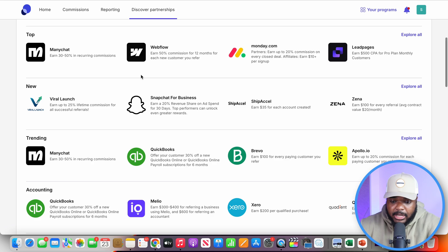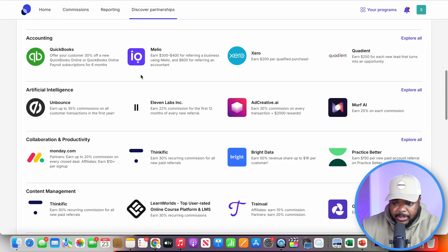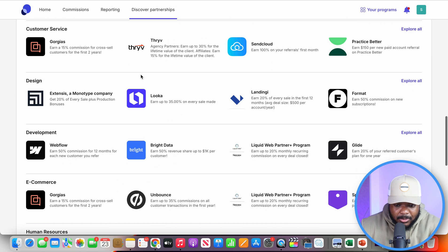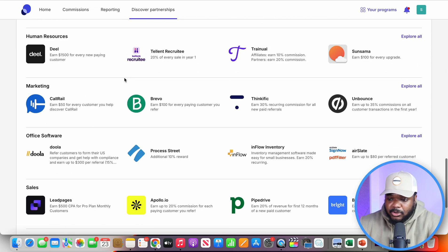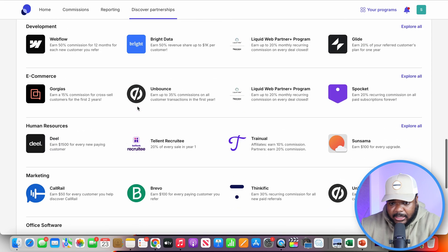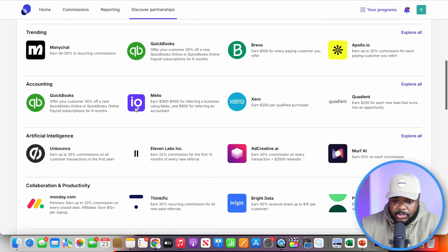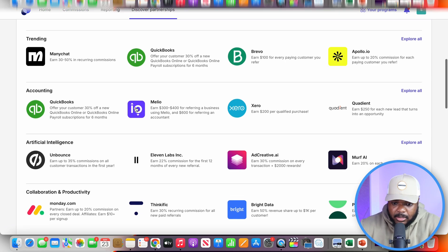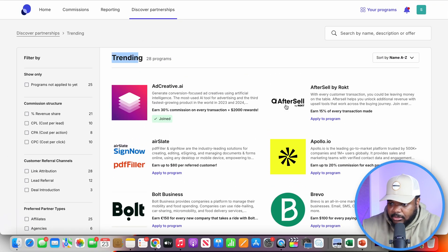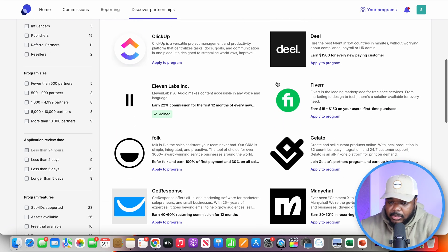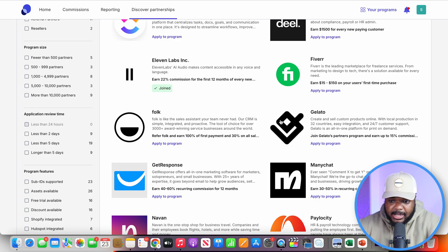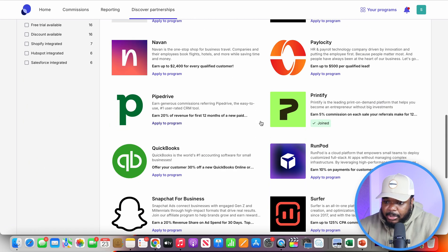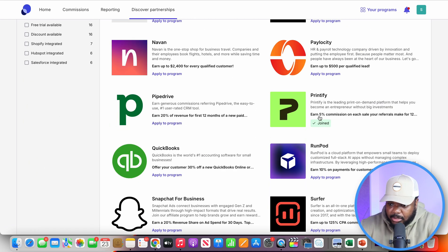In addition, you also want to make sure the commission available is decent, because there's a time factor involved and you don't want to put your time into something that won't pay off. So let me scroll down and click into one of the categories. I've clicked into the trending category and as you can see there are well-known companies like Fiverr, ManyChat, popular AI tools like Eleven Labs — but the one I want to use as an example in this video is Printify.